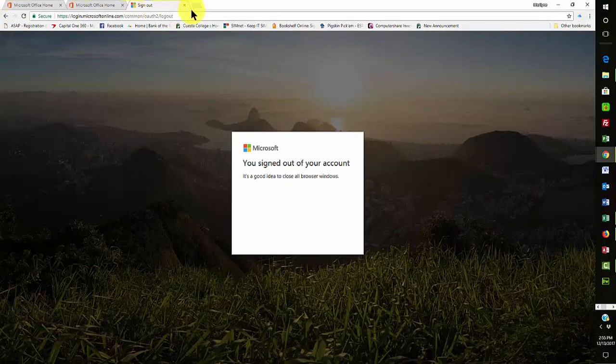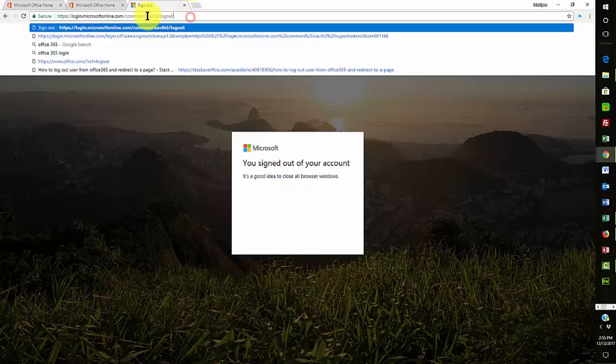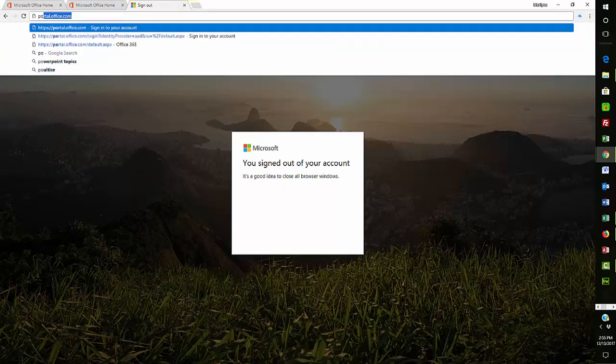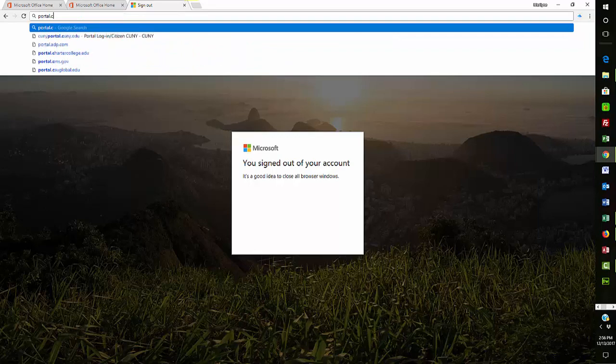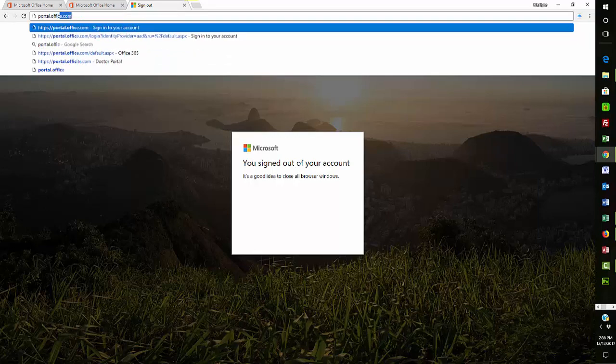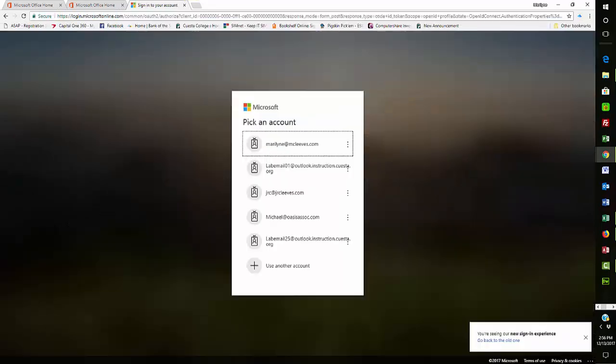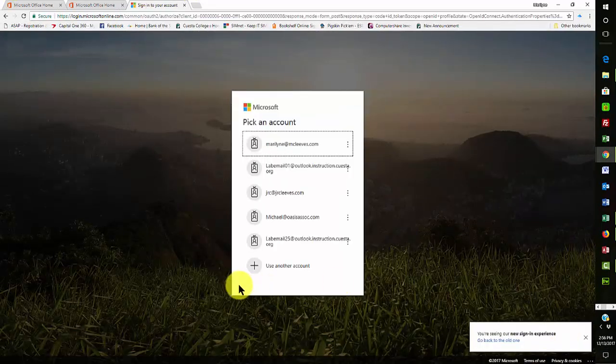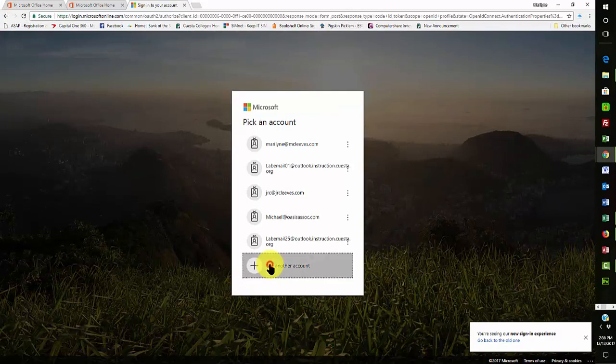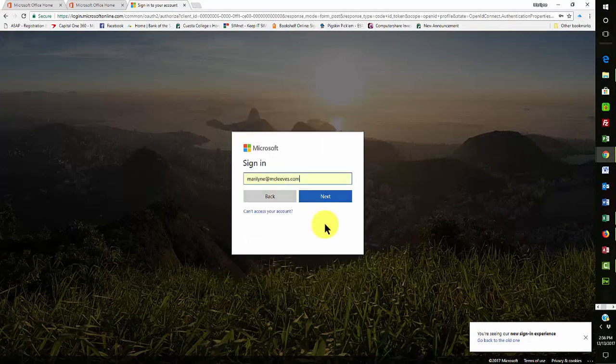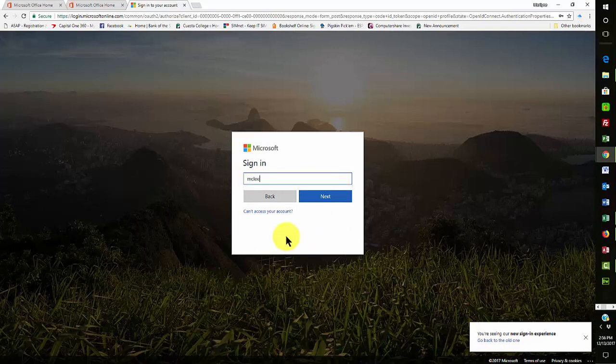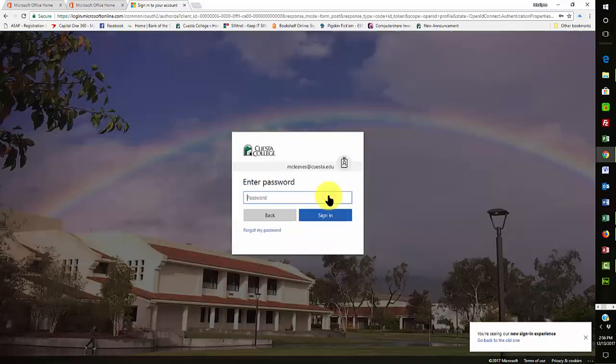Let's come back again. I'm going to go one more time and go to Portal. Okay, this time what I'm going to do is I'm going to go into my Cuesta email. Now, watch what happens. Again, that background is going to change on us, and it will be the Cuesta.